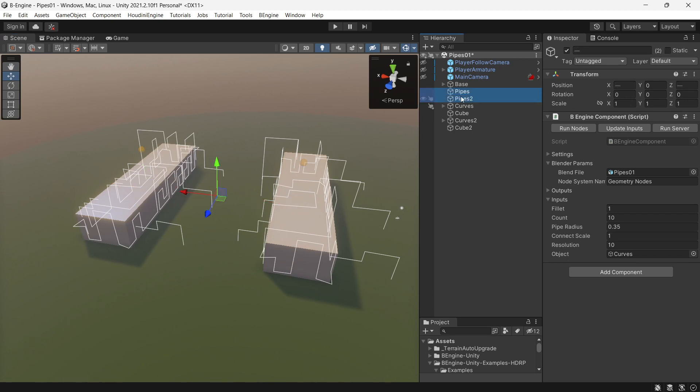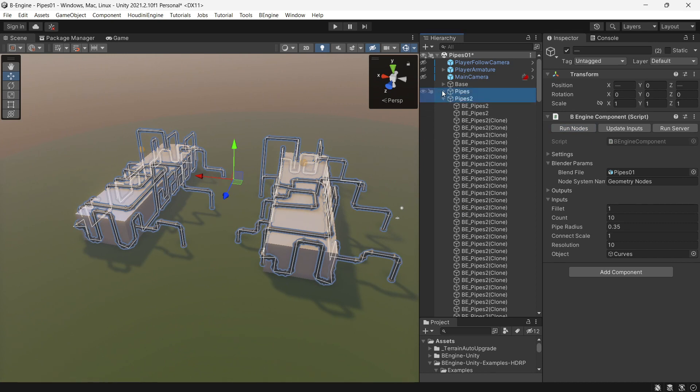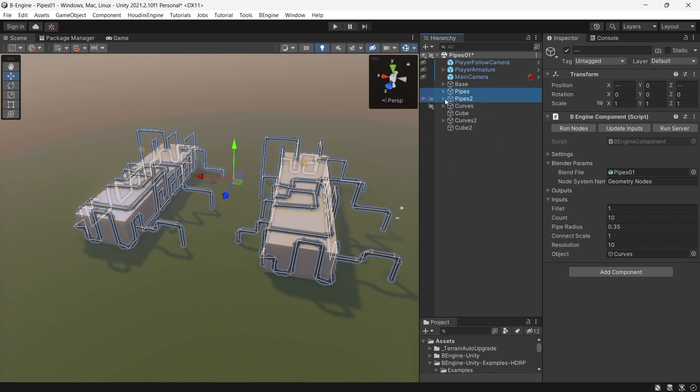If I select all of them and press run nodes, then all components will generate geometry and instances. That's really cool.